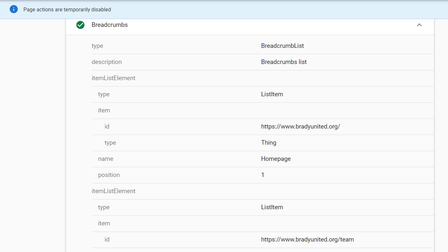This is a way to verify that your schema is not only working correctly, but that Google is detecting it in the correct way.